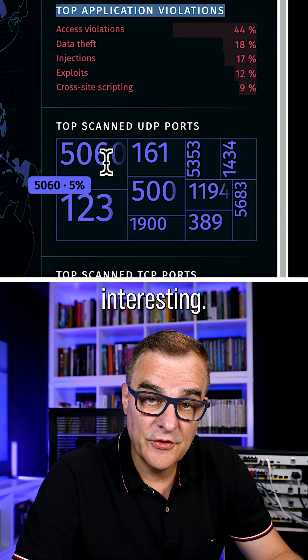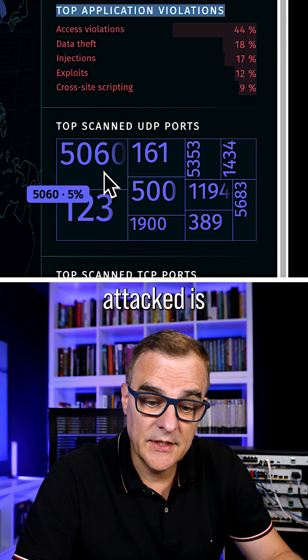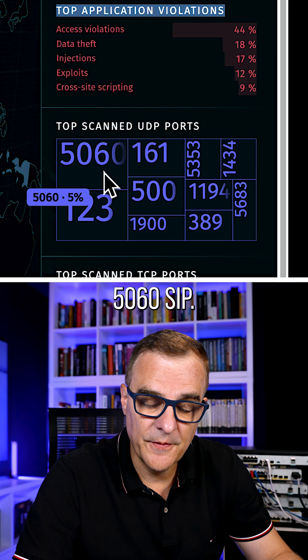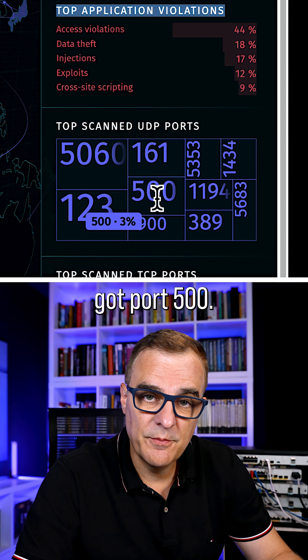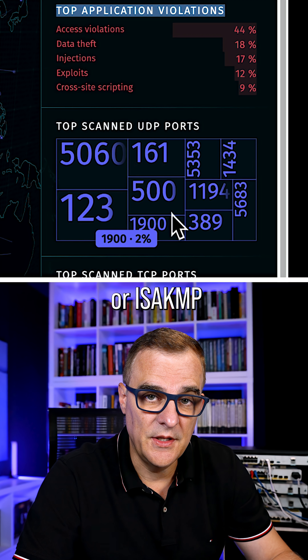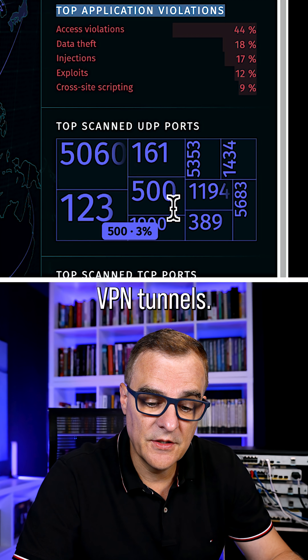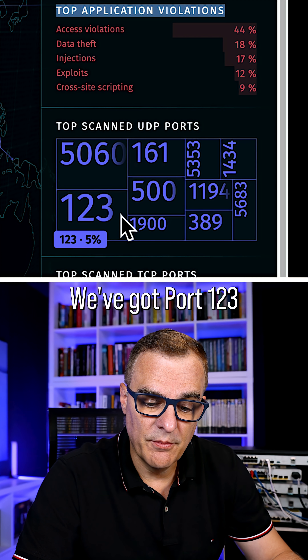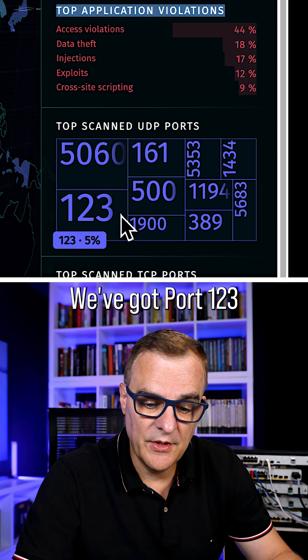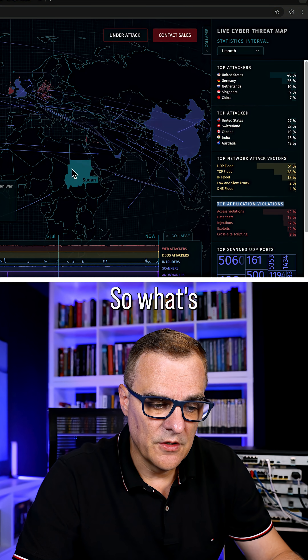Now this is interesting. For UDP, the top port attacked is 5060 — SIP. We've also got port 500, so IKE or ISAKMP, used for VPN tunnels. We've got port 123 and various other ports.